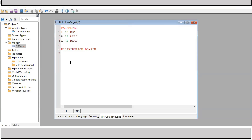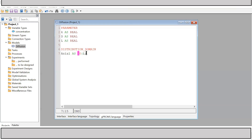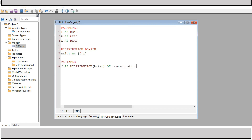I need to declare the axial domain. I declare it specifying the range: it starts from zero up to the full length of the tube L. The numerical solver will discretize the domain - slice the tube into smaller bits and solve the differential equation within each slice. The full domain runs from zero up to the reactor length. Then the variable C (which is A in the equation) can be declared as a distribution depending on the axial domain, with variable type concentration.